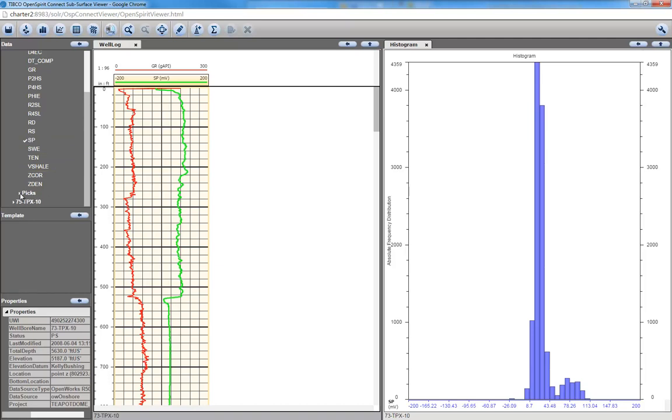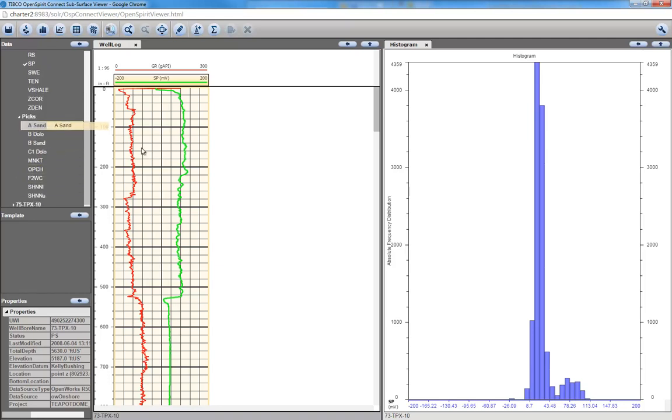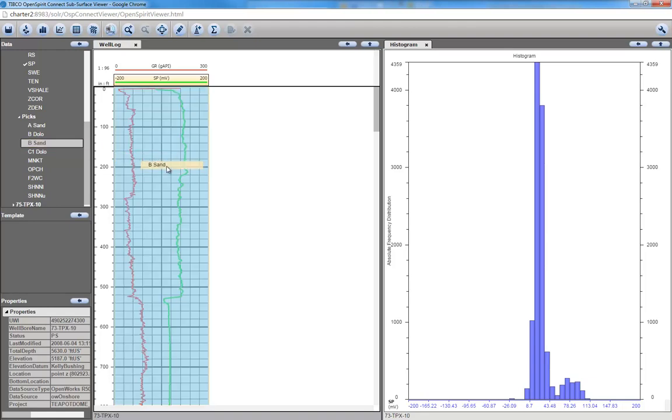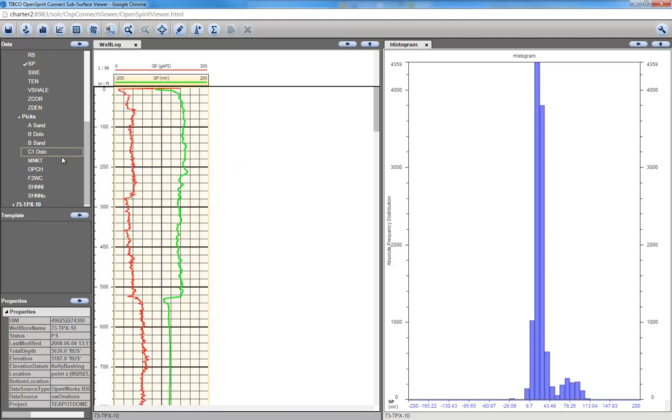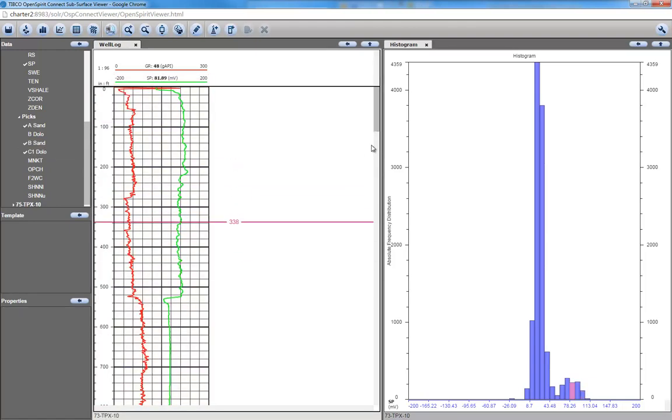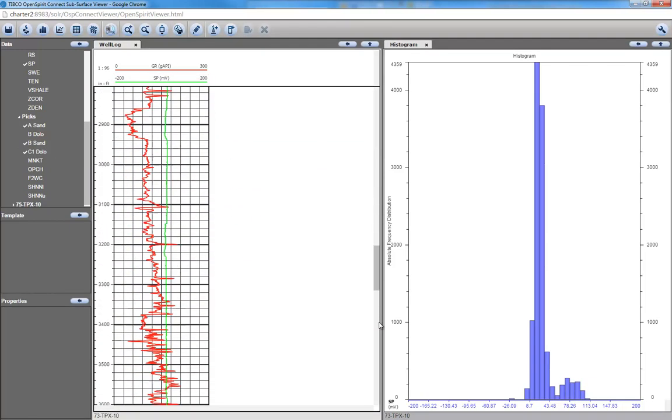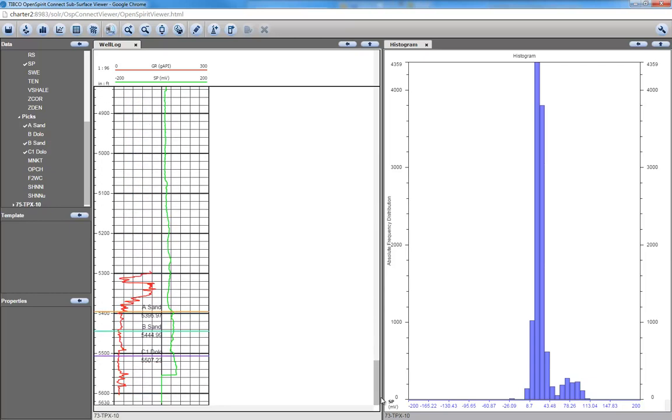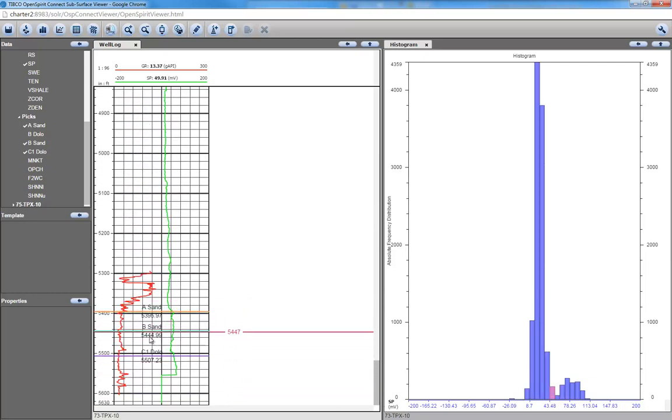I can also drag picks onto this view, drag my ASAN, my B-SAN, my Dolomite, and then scroll down. I think all my picks are down on the bottom here. Yeah, there are my different picks. This is my reservoir interval here.